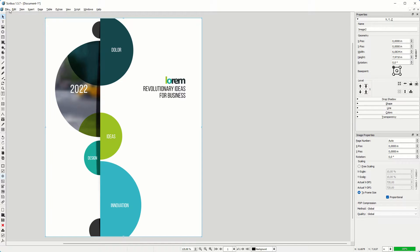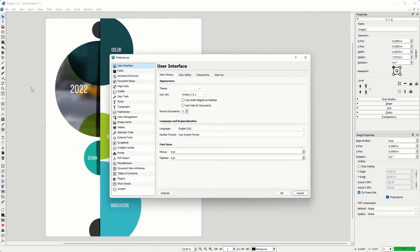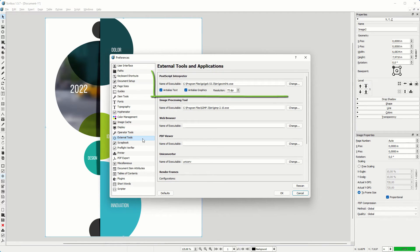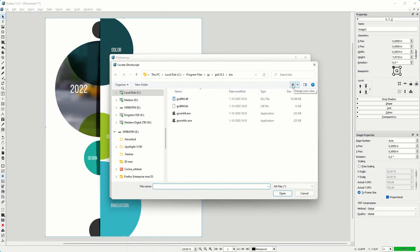If you installed Scribus before you installed GoScript, on Windows go to File, Preferences to tell Scribus where GoScript is installed. Click on External Tools and click on the Change button at the right of the PostScript interpreter. Now you can provide the path to GoScript.